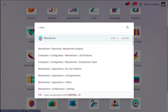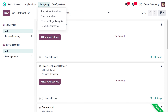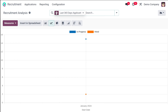I'm opening the recruitment module now. After opening, we have many menus, and under the menu called Reporting we have options like Recruitment Analysis, Source Analysis, Time and Stage Analysis, as well as Team Performance. First let's go through the Recruitment Analysis.